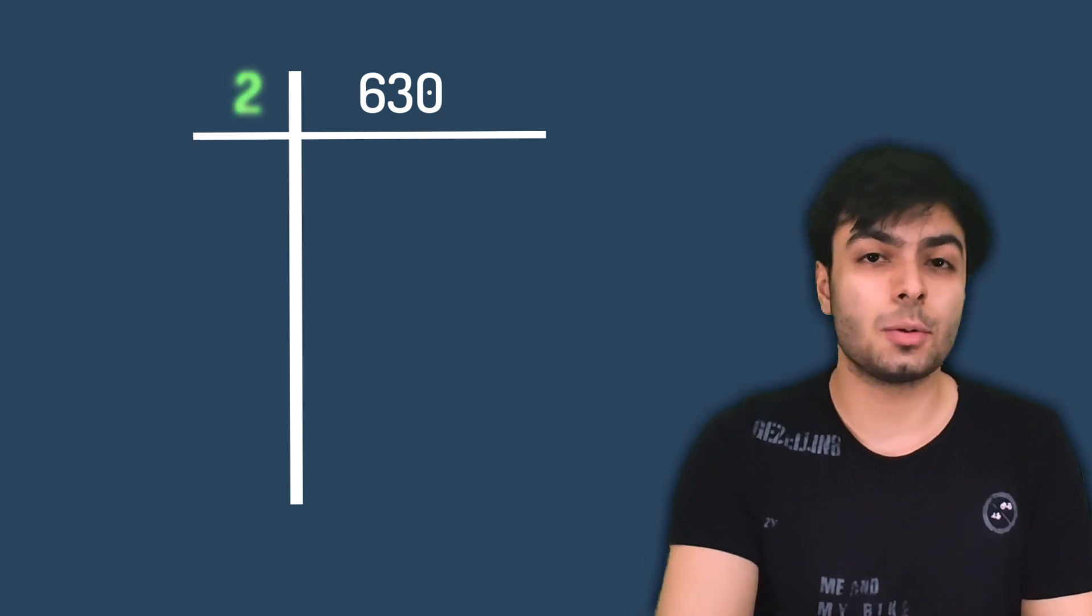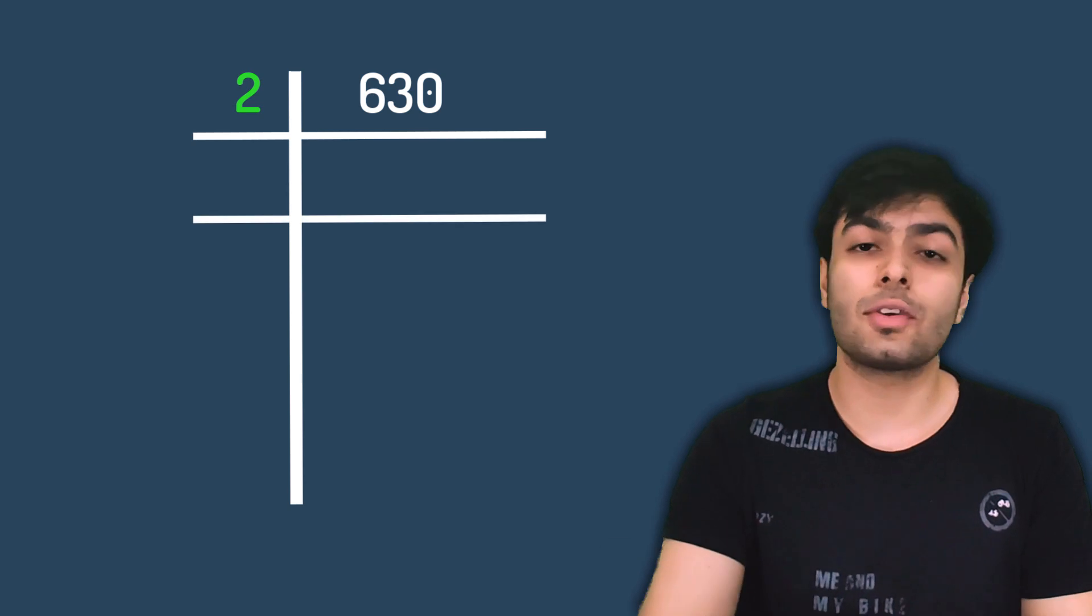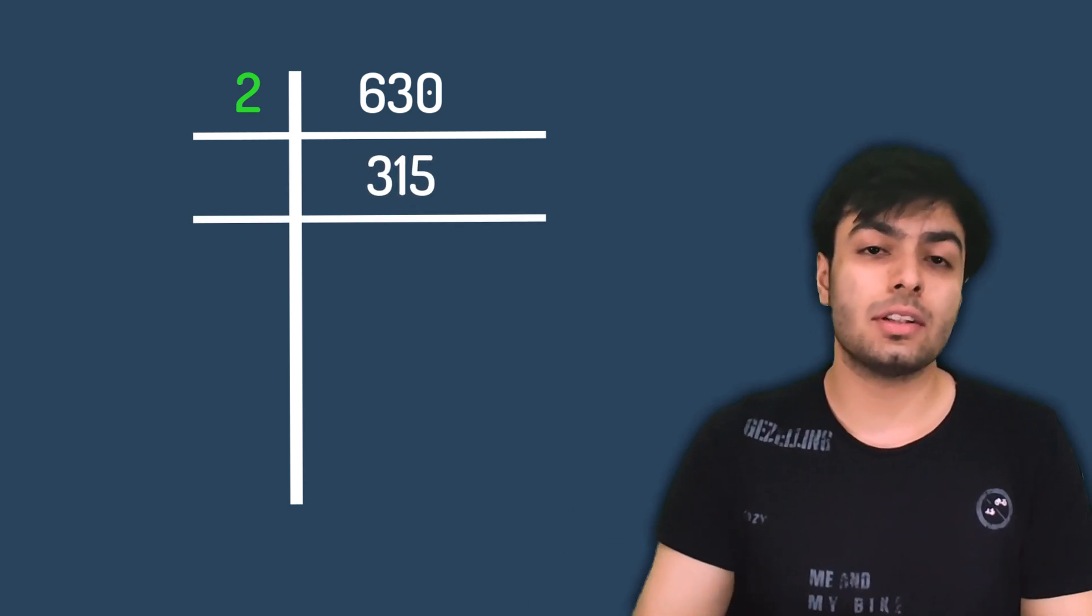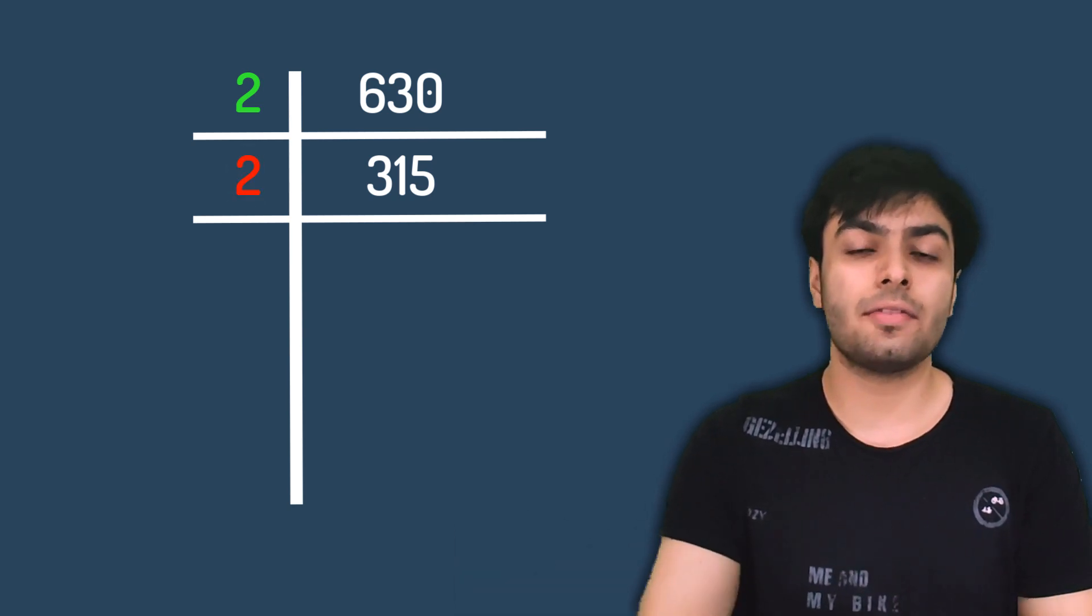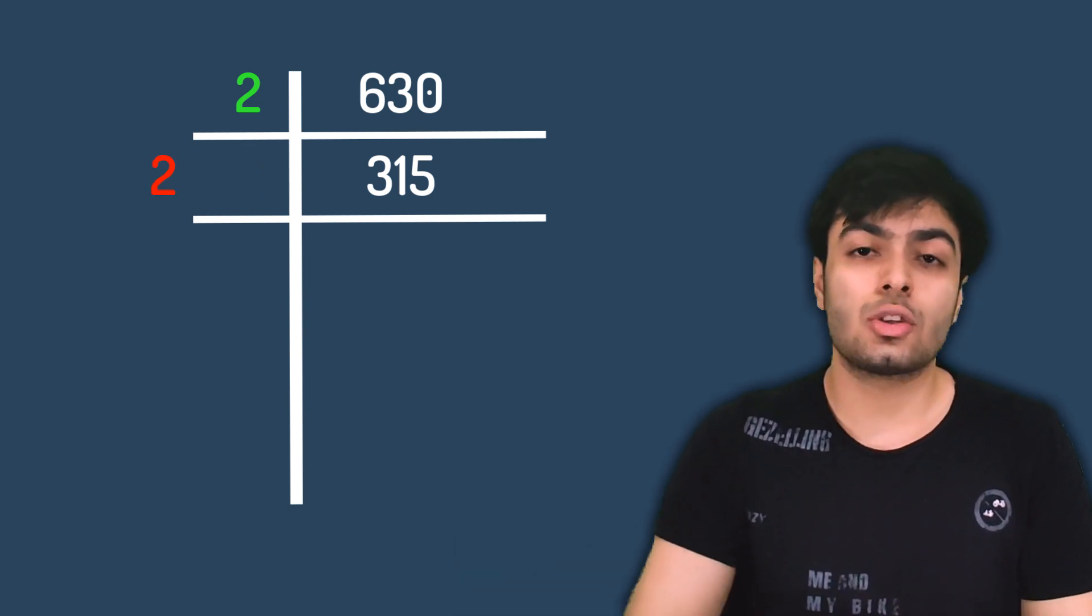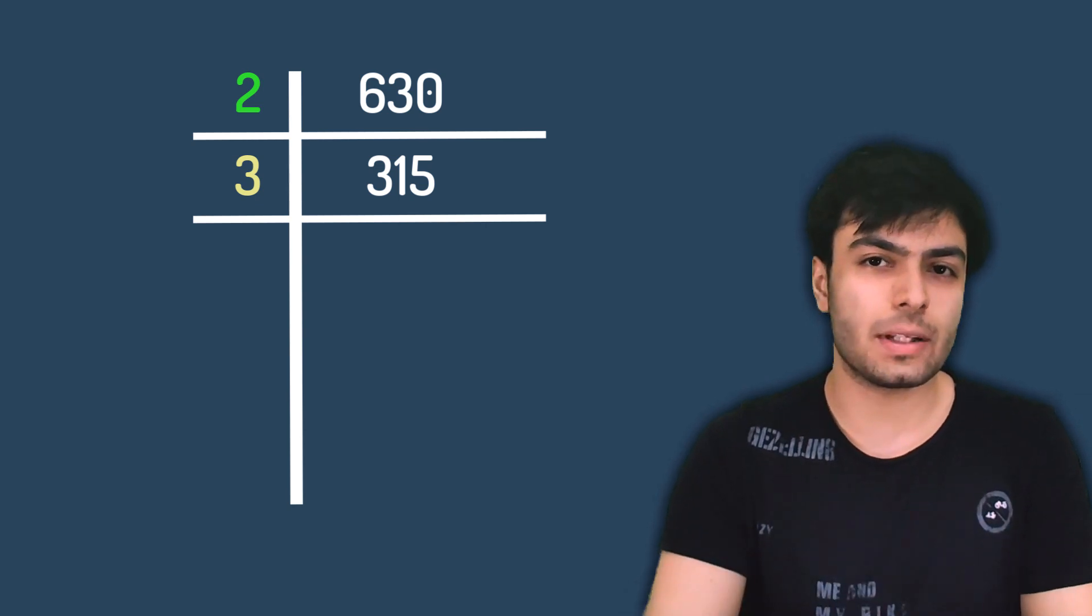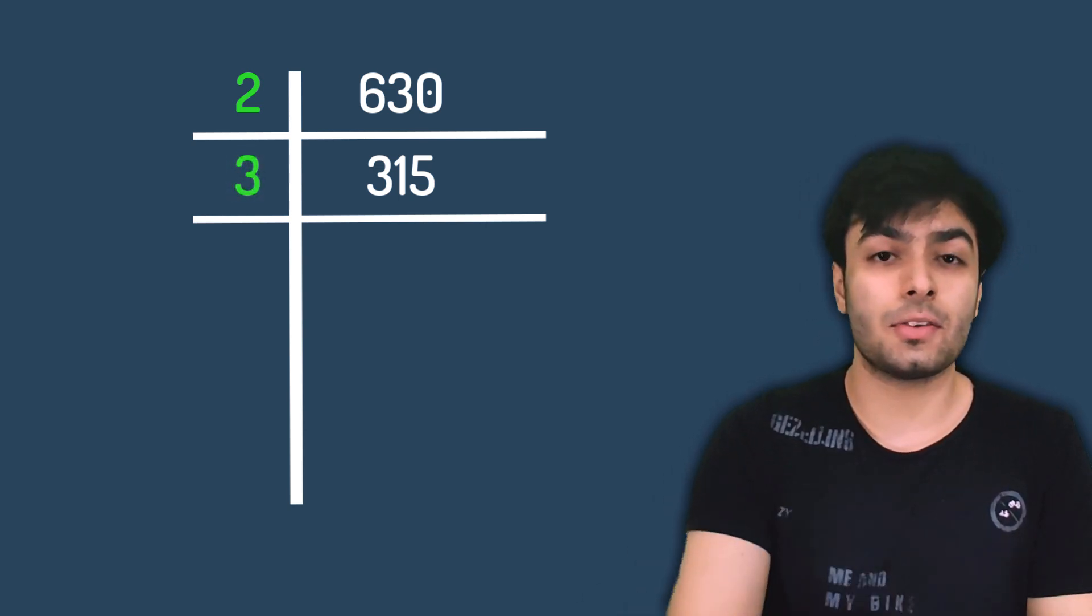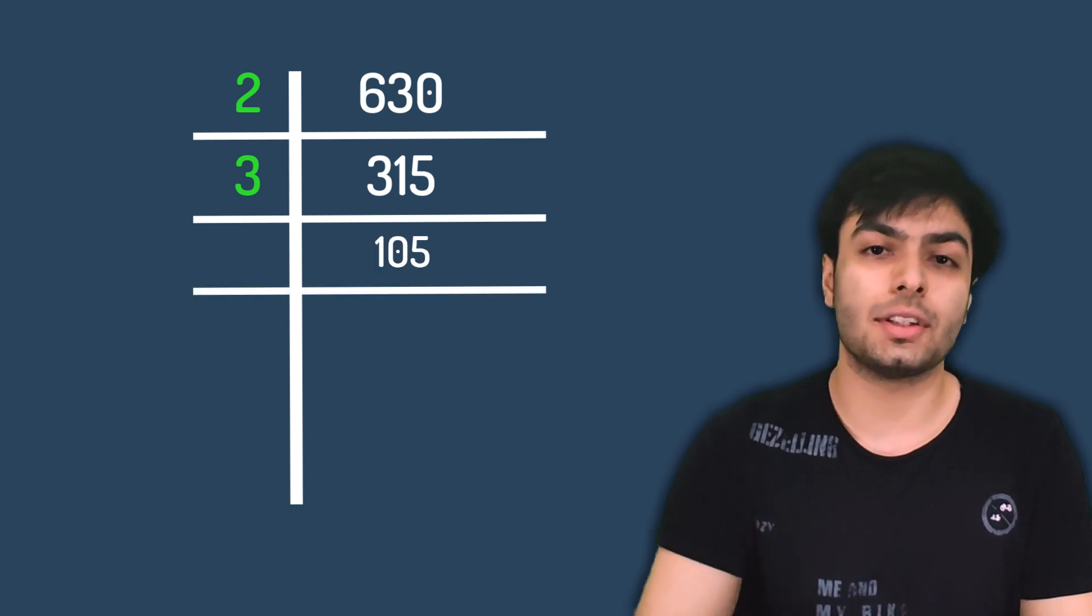630 is divisible by 2, so we perform the division to get the number 315. Now, we try dividing 315 by 2, but find that 2 is not a factor of 315. So, we move on to the next lowest prime number, which is 3. 315 is indeed divisible by 3, so we perform the division to get 105.